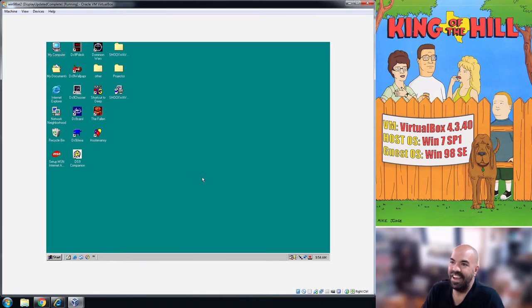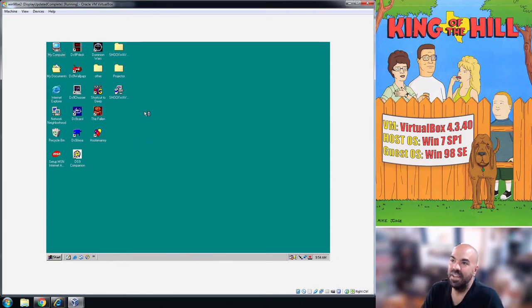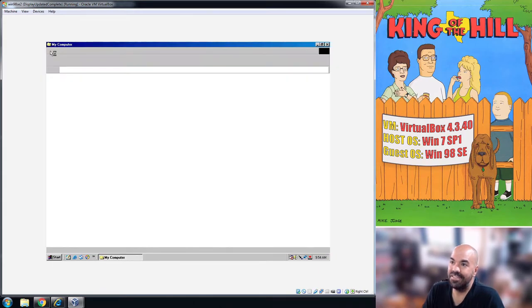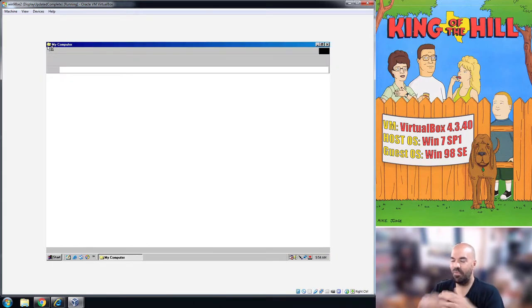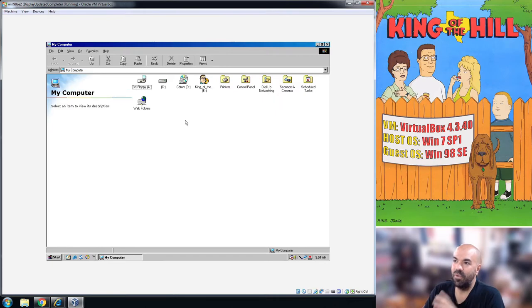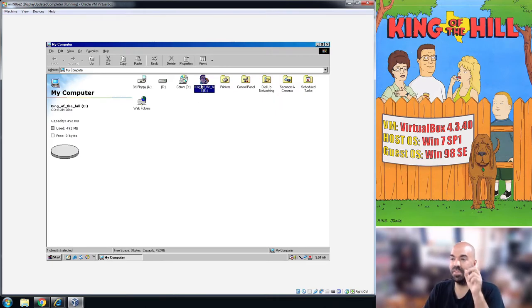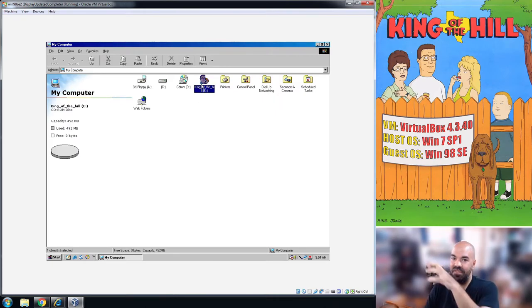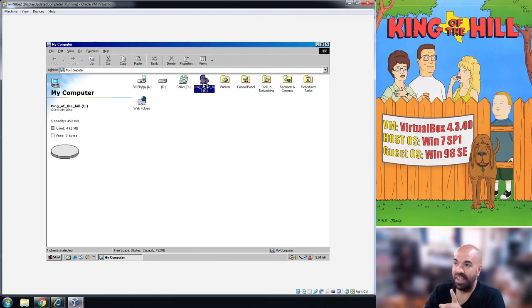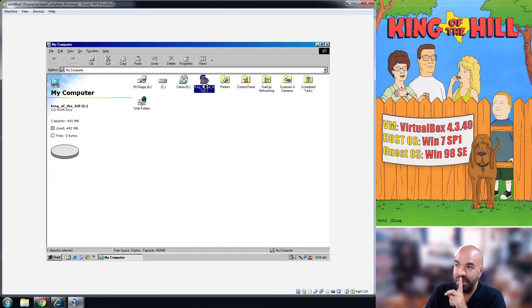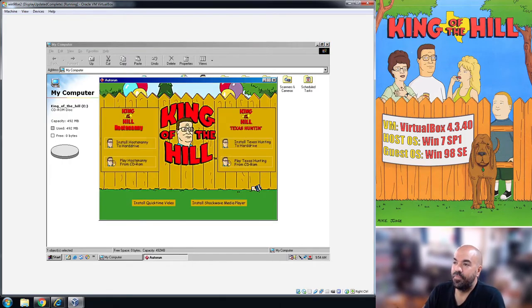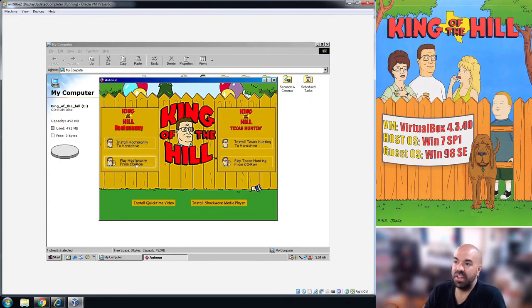I've been messing with some other games on Windows 98 as well, but our focus today is King of the Hill. So after you've done, it's quite a few steps. After you've set up your Windows 98 VM, you've popped your disc into the drive which I showed you earlier, then you have the game ready to go.